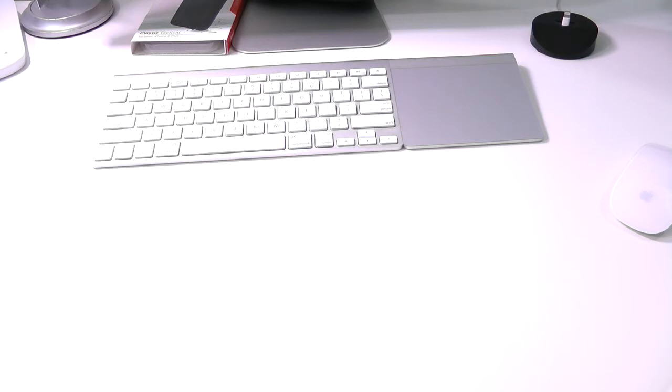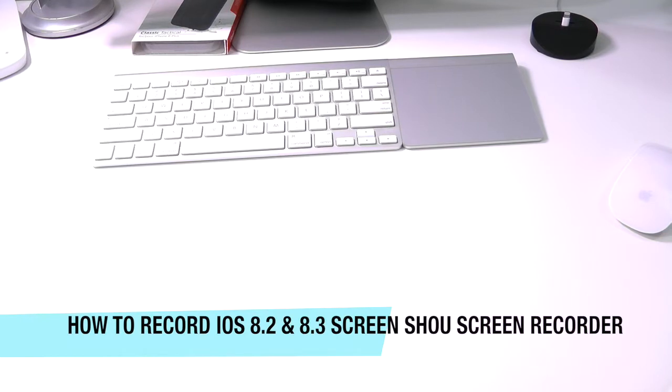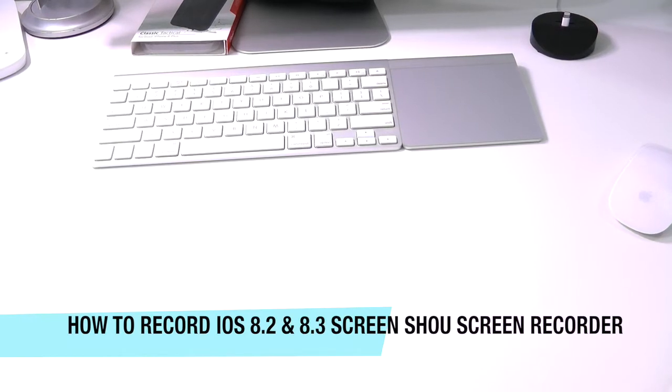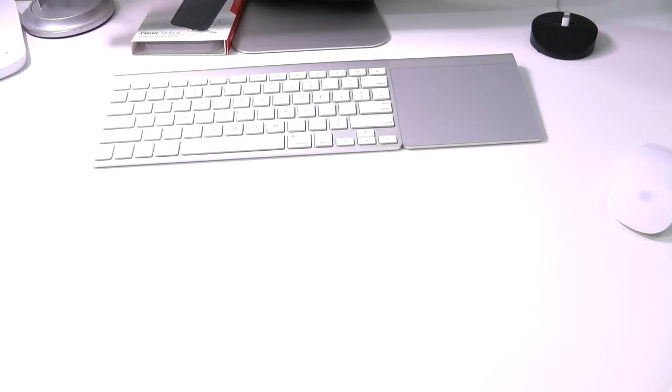What's up everyone? Drew here. Today we're going to show you how to record your iOS device's screen without a jailbreak. This will work on iOS 8.2 and 8.3 and pretty much any device. So let's get straight into it.